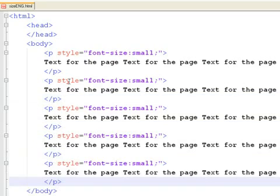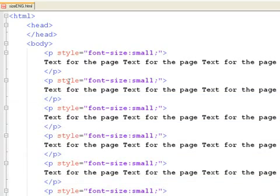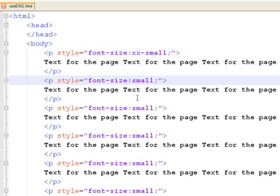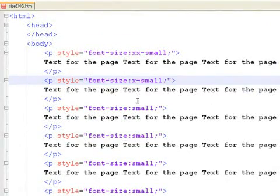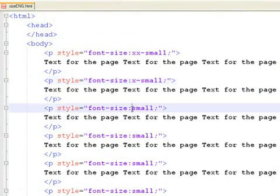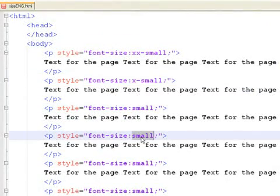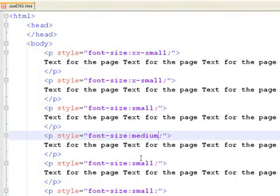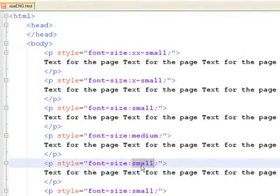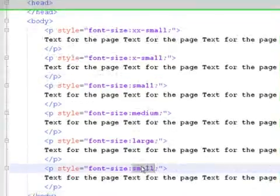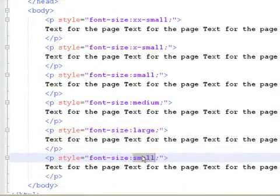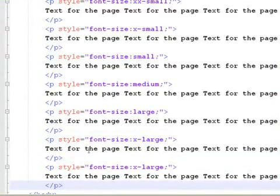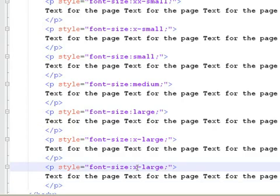Now define an extra extra small font size. An extra small. A medium. A large. An extra large font. And finally, an extra extra large one.